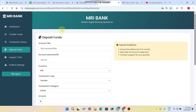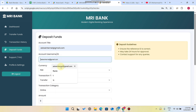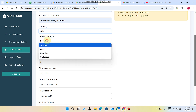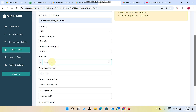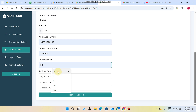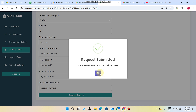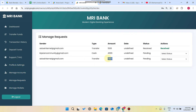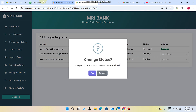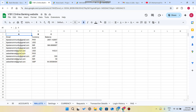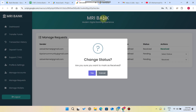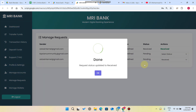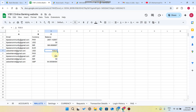To add funds, enter your account email ID, choose which currency to deposit — for example USDT — enter the amount such as 5600, enter your phone number, transaction medium, transaction ID, bank name, account number, and click Request Deposit. Then on the admin side under Manage Requests, you can see this user has requested 5600. The admin checks whether the amount was received, marks it as received, and confirms. The transaction is confirmed and the balance updates successfully from 1400 to 7000.